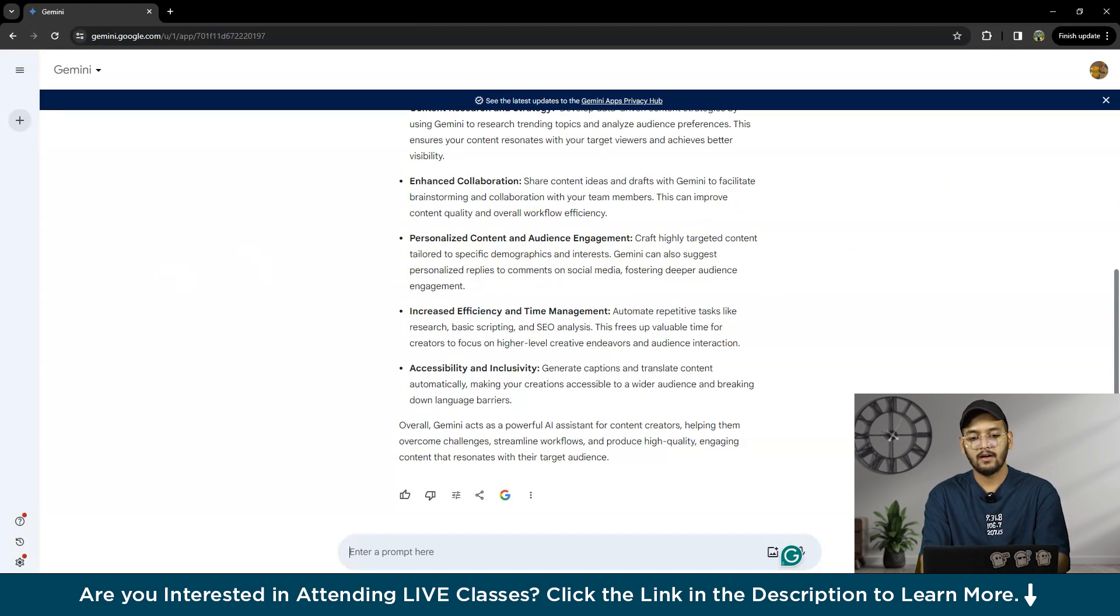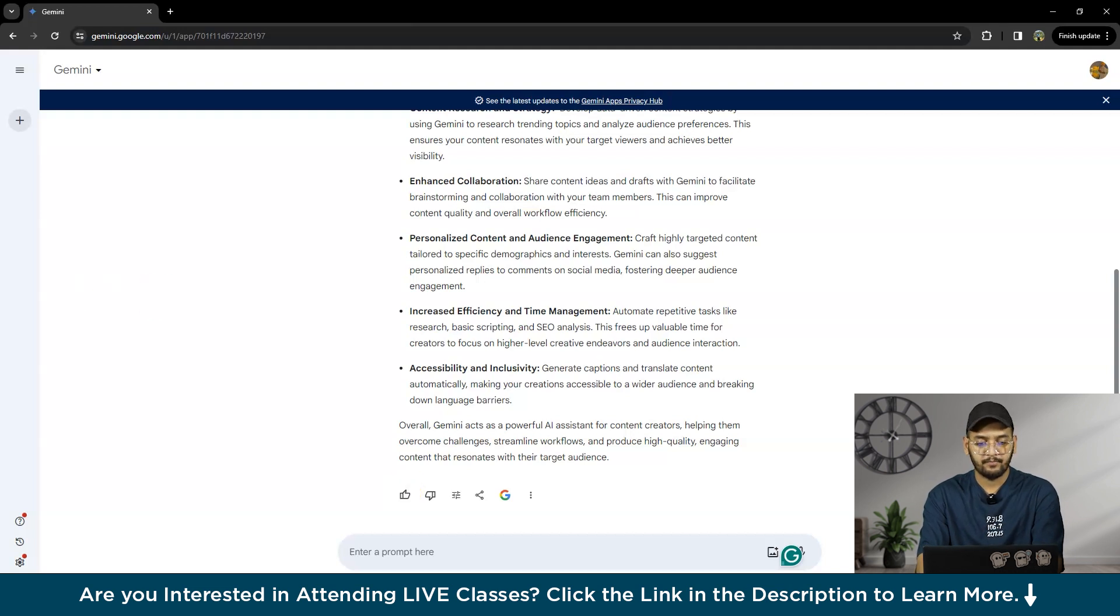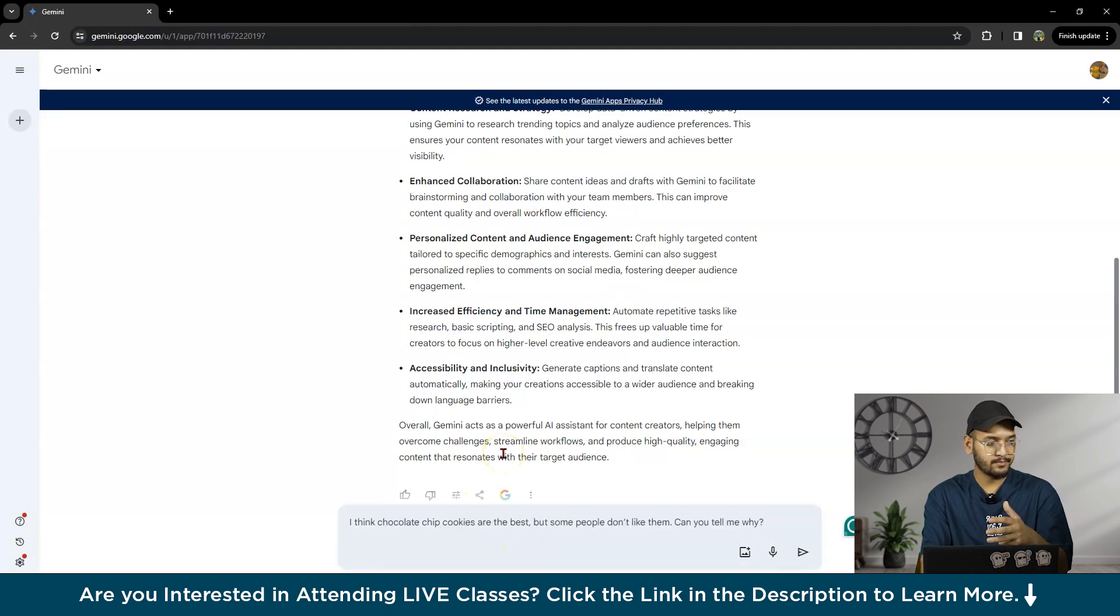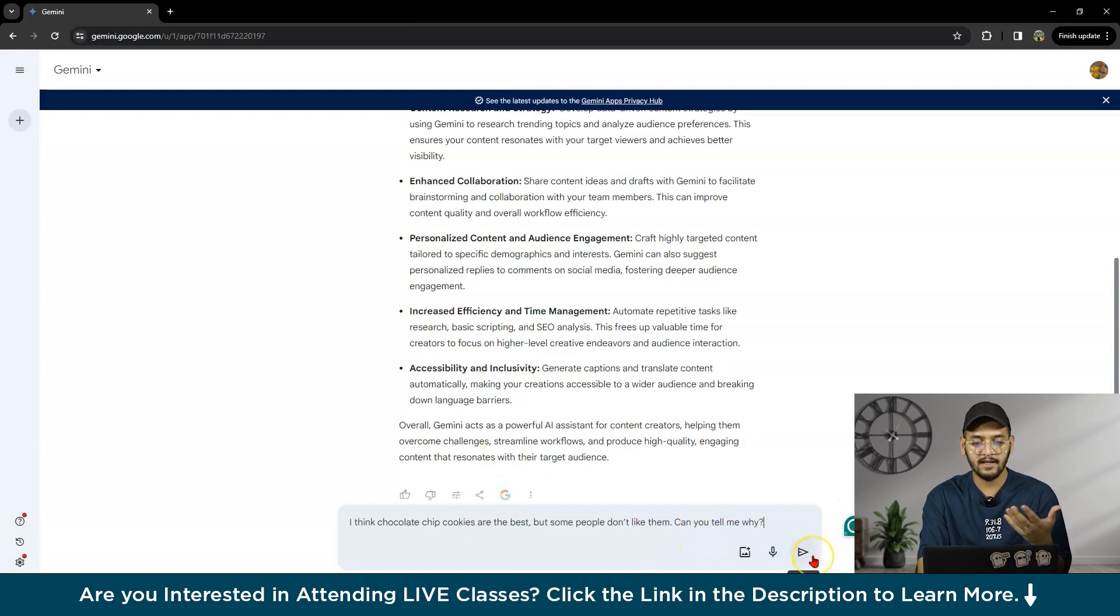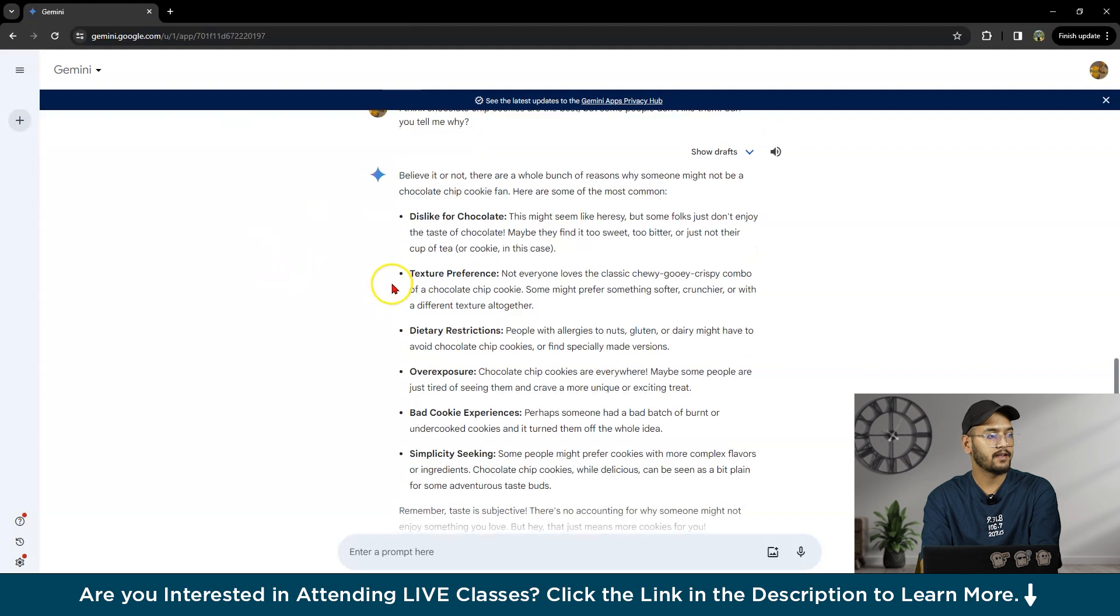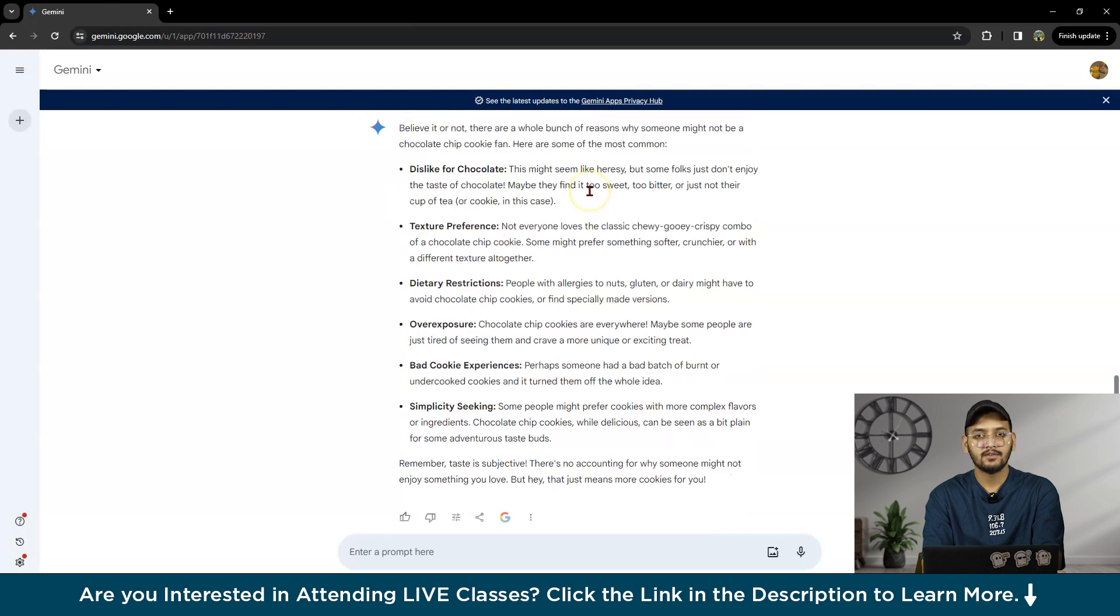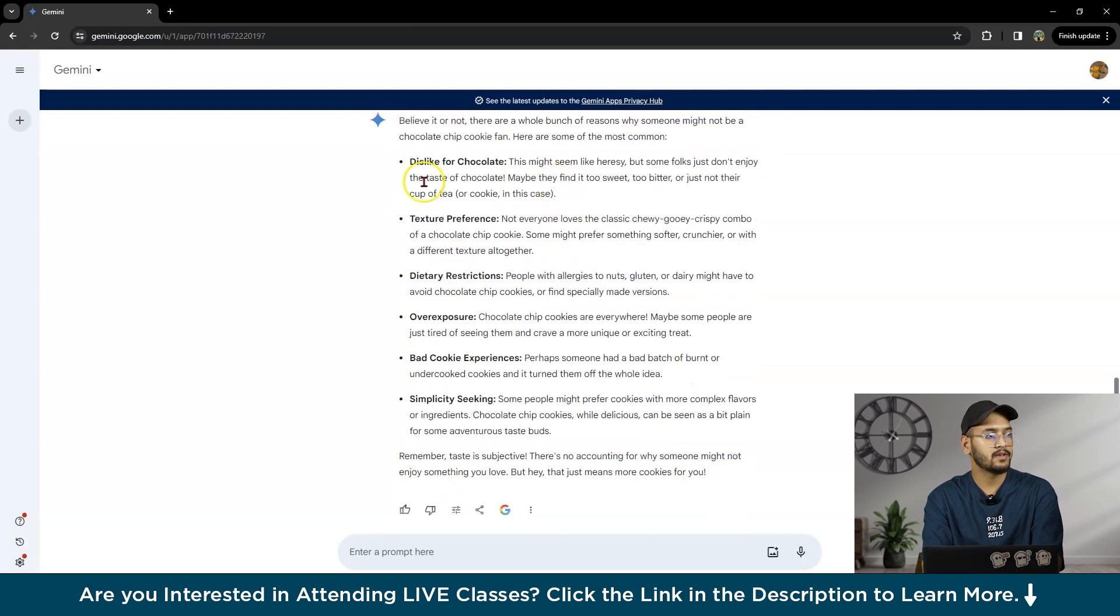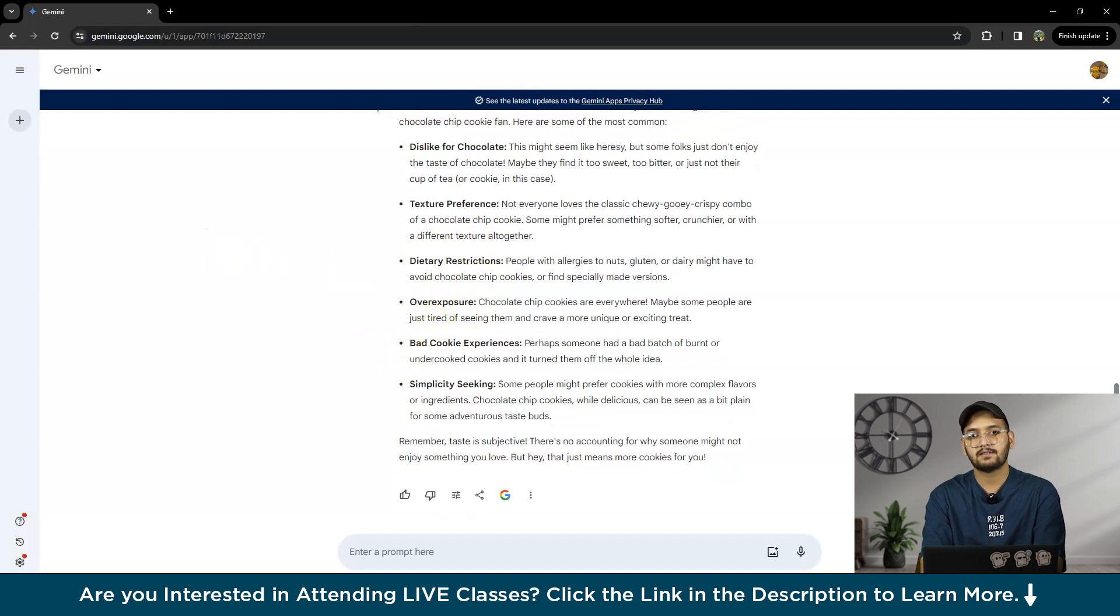Let's try researching a different point of view. I will ask Gemini: 'I think chocolate chip cookies are the best, but some people don't like them. Can you tell me why?' This is something research-based. Gemini responds with: 'Believe it or not, there are a whole bunch of reasons why someone might not be a chocolate chip cookie fan.' It lists reasons like dislike for chocolate, texture preference, dietary restrictions, and overexposure.